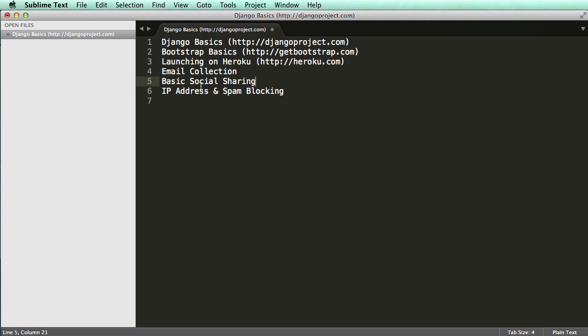Those two things — email collection and social sharing — are the key part of what we're working on. We're also going to talk about IP addresses and blocking spam. IP addresses are unique for your device, and we'll be tracking those so we don't have a lot of spam coming through.